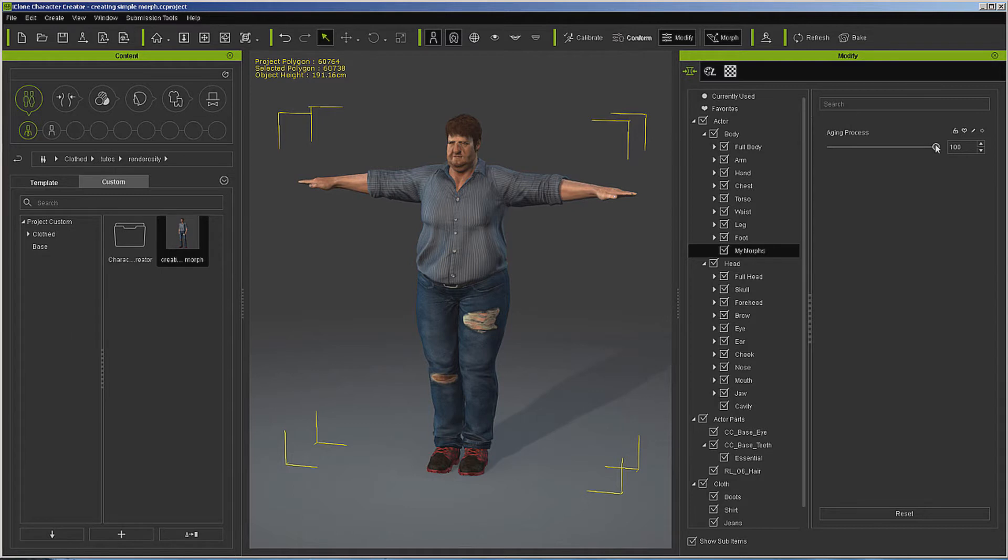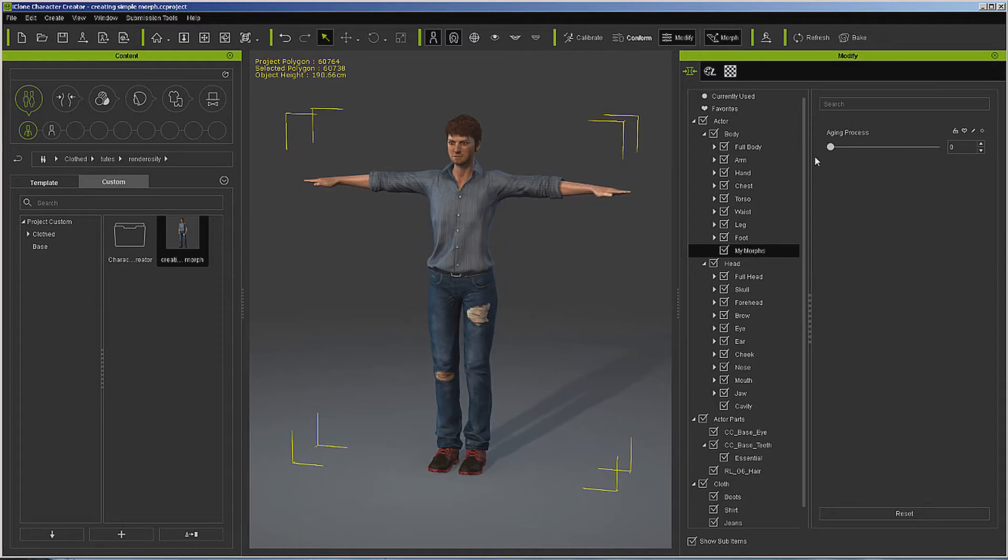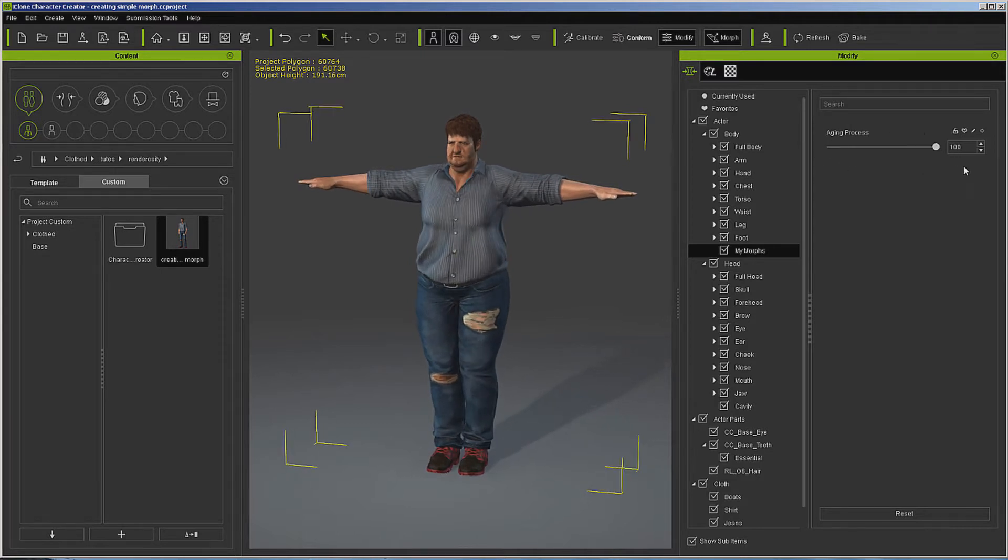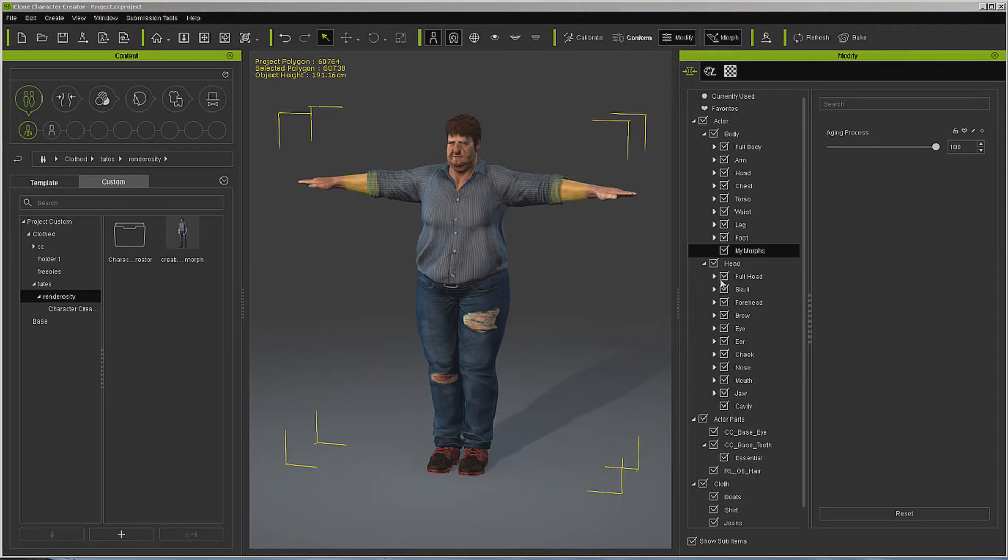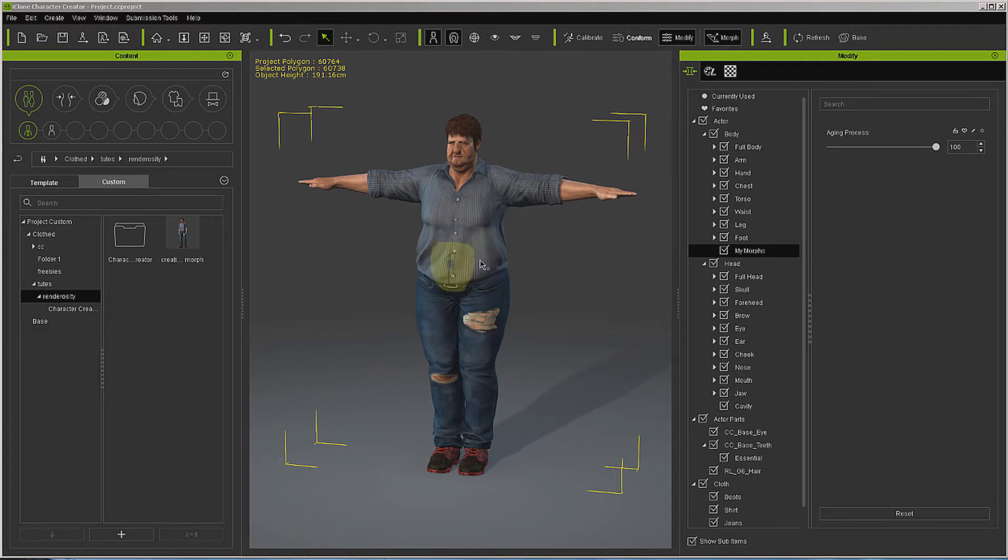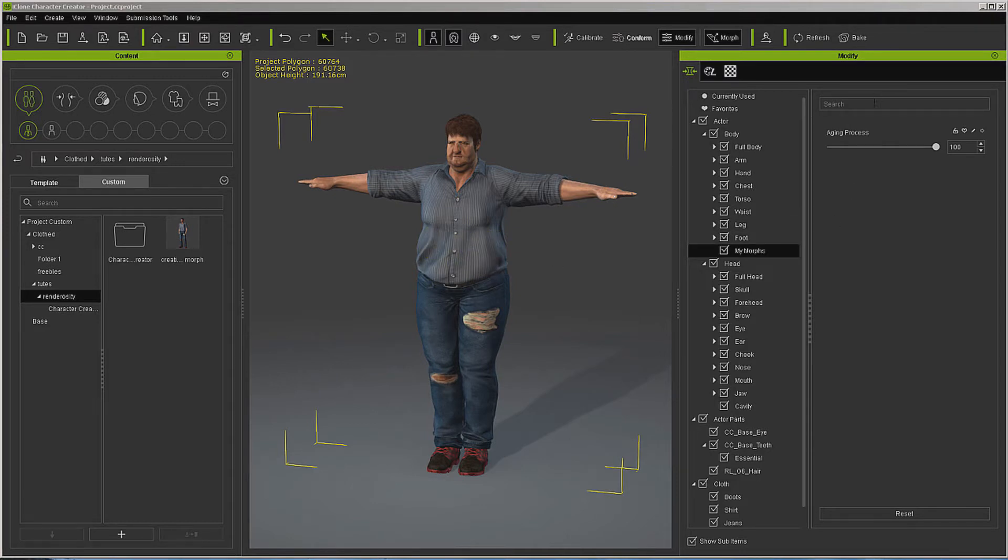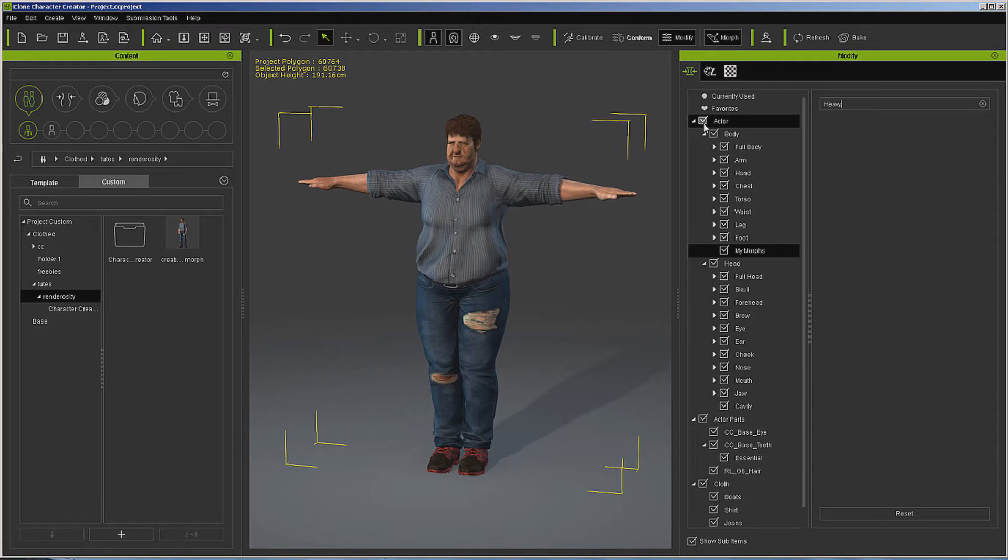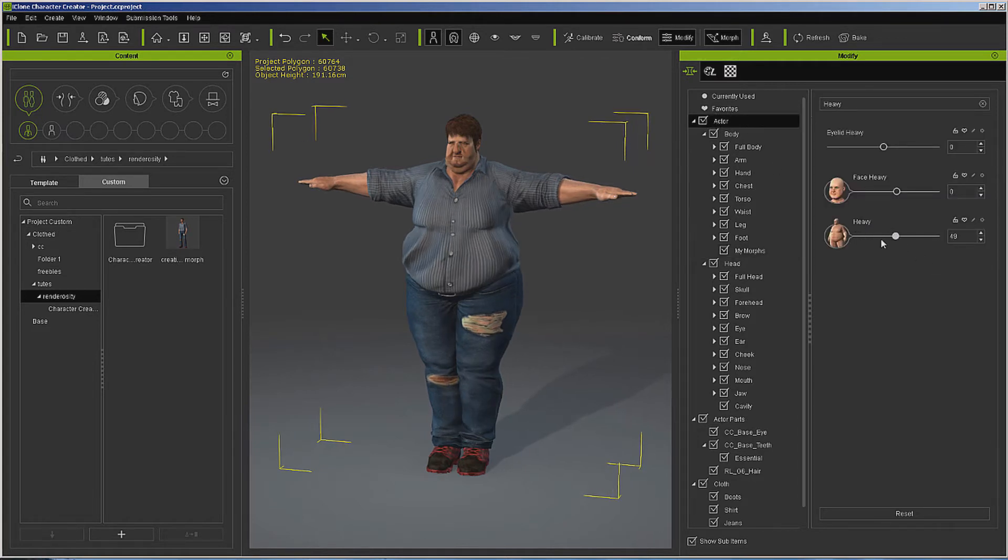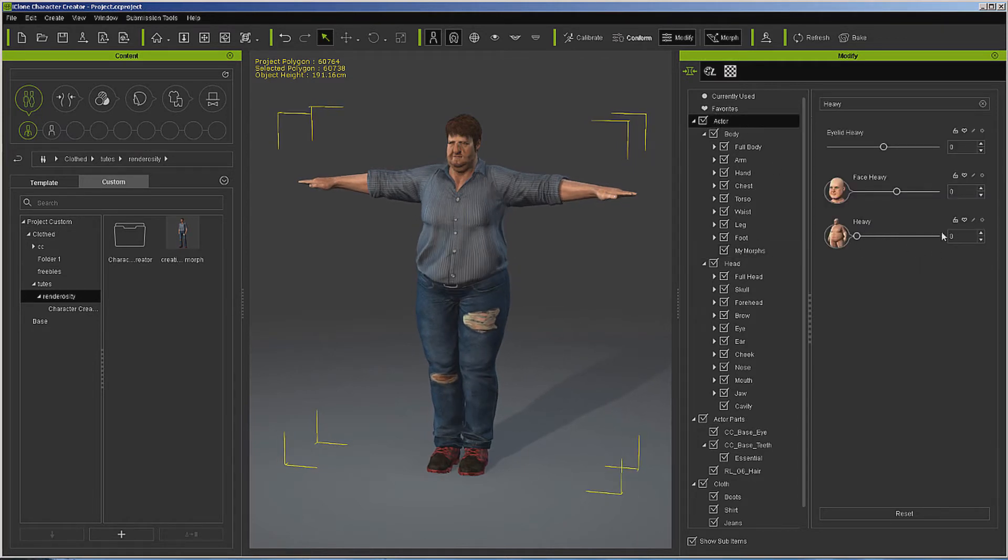Now let's say that we like that aging process but we're going to use this on a lot of characters. So let's say that we don't want them to quite be that heavy, we want to thin them out a little. Well, we can create another morph to do just that. So let's go look at, I say another morph. Let's go look at heavy under actor. Now I know we're already over, don't worry about that, let's just go to minus 100.